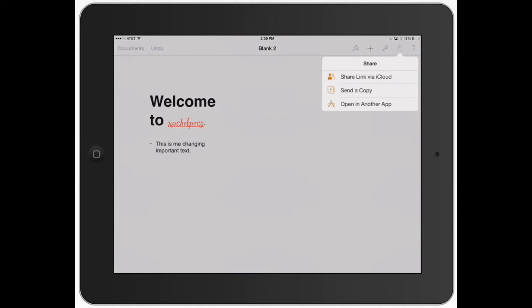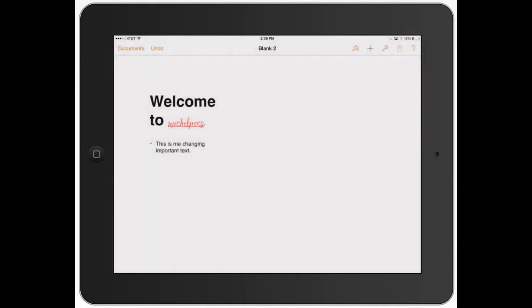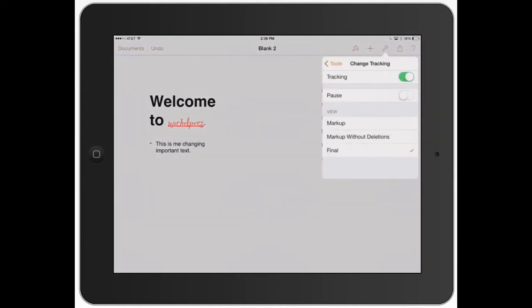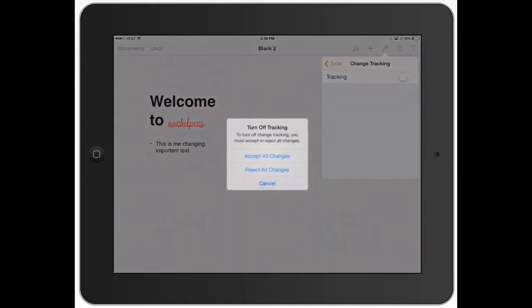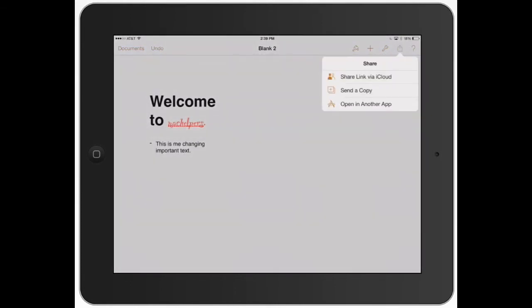You can share a link via iCloud. Let's go ahead and click that. This is telling me I can't share it because I have tracking on. I need to turn off tracking to do that. Like I showed you in the earlier videos, change tracking, turn that off, accept all changes, and now I can share via iCloud.